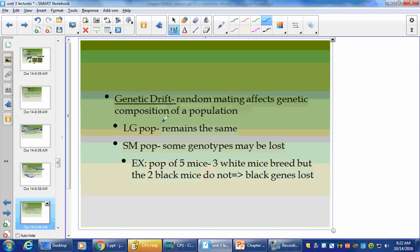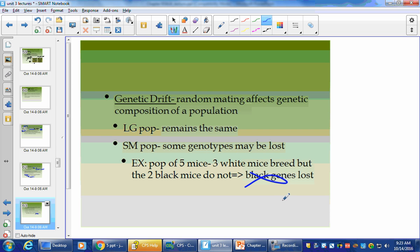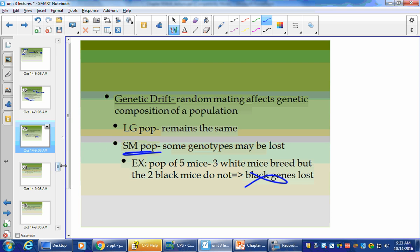Let's talk about ways that genes can be mixed between populations. Genetic drift: random mating affects the genetic composition of the population. In a large population it remains stable, but in a small population some genotypes may be lost. If you have five mice, you can't pair all of them off — one will get left out. If that one happens to be a black mouse among four white mice and it doesn't get to reproduce, it's gone. Small populations are extremely vulnerable to change, and any detrimental event will adversely affect them more than large populations. This goes back to how genetic diversity is favored by large populations.